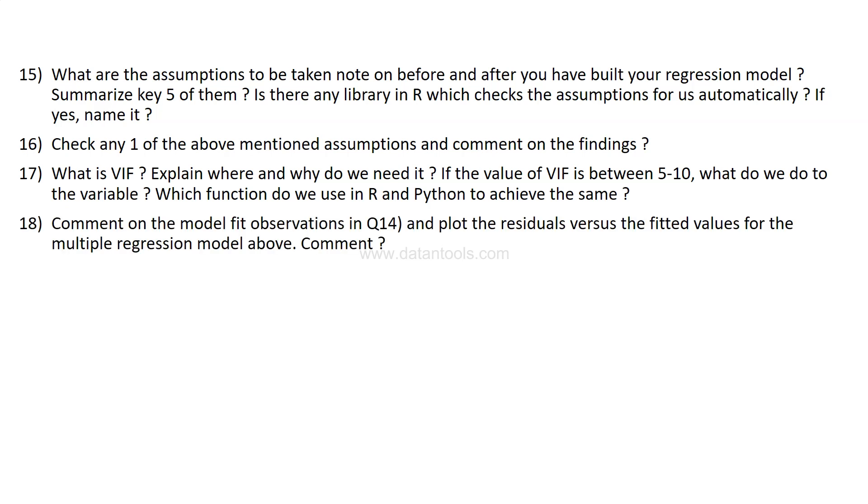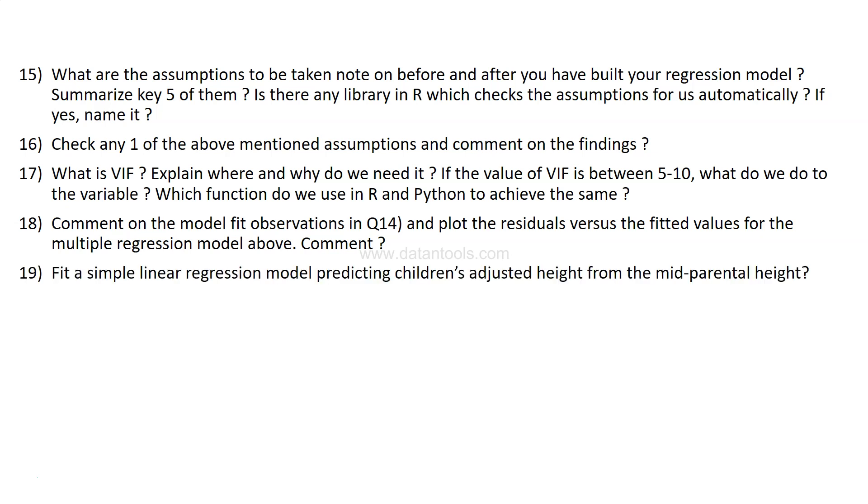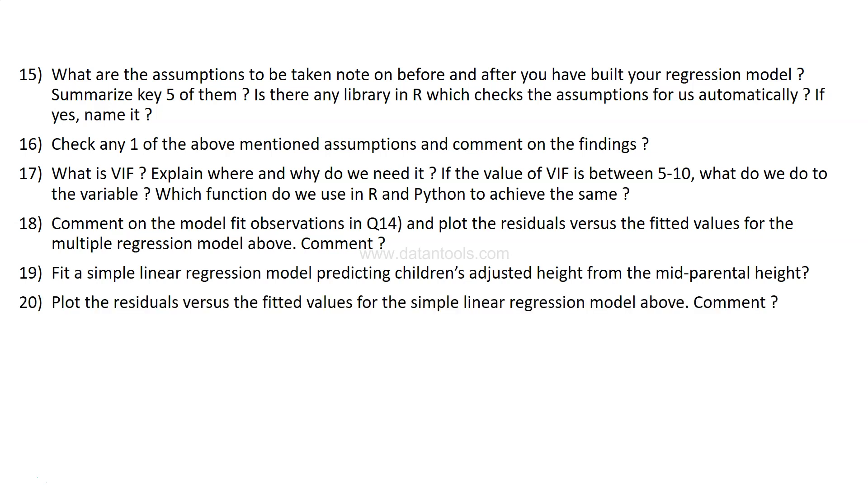Then comment on the model observations in question number 14, and plot the residuals versus fitted value for the multiple regression model above. Comment—what do you see, what do you think about this particular plot, and what it gives you the indication for the next steps that you need to take.